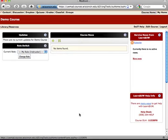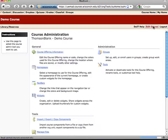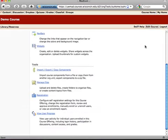So now over in Learn at UW, in the course that I want to upload the files to, I need to click on edit course. And then I need to click on manage files.